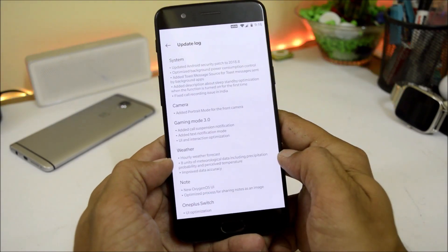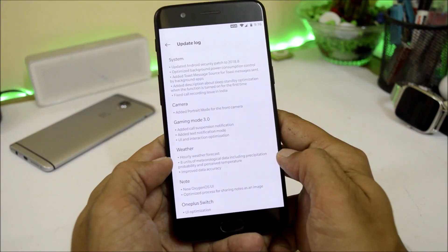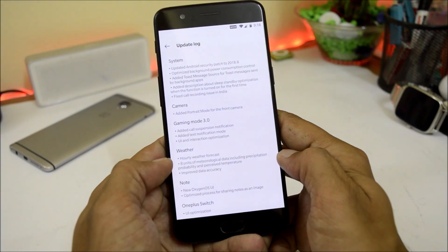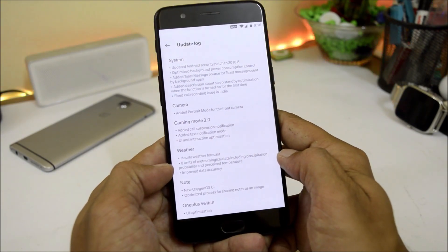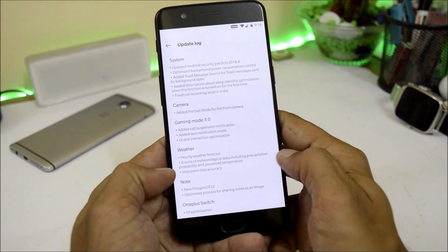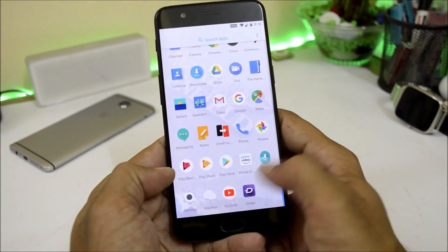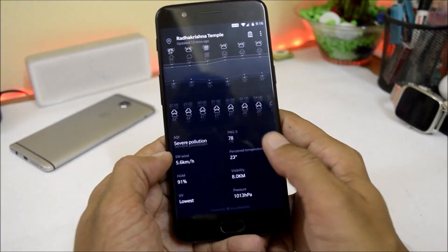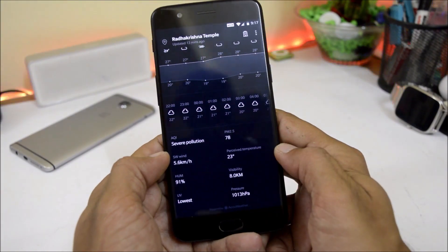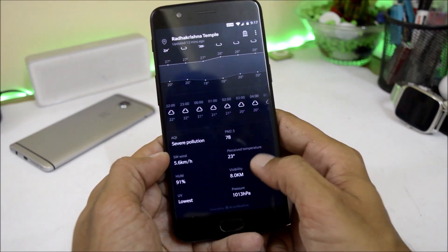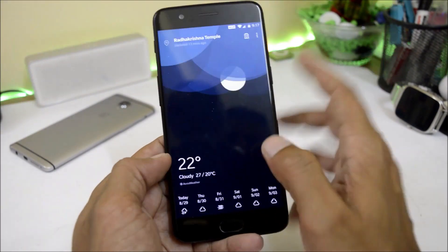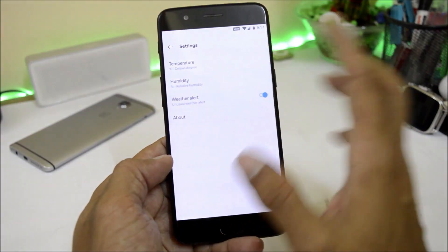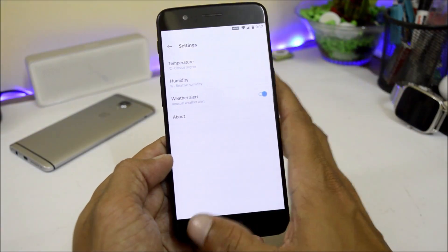The next change log is related to the weather application, which adds early weather forecast, 8 units of meteorological data, and improved data accuracy. In the weather app, they have added new data points like perceived temperature, pressure, and visibility. The settings section remains mostly the same as before.